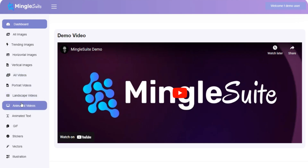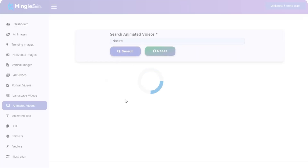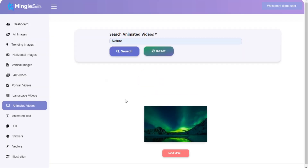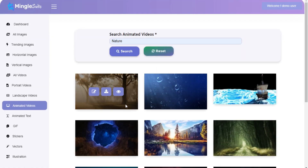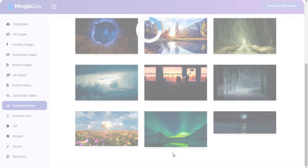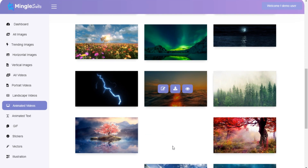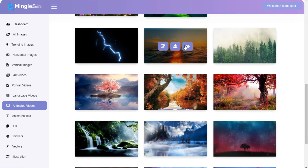For animated videos, go to the left menu and click on animated videos. Now you are on the animated videos section. You can search animated videos by keywords and all of your search data is here.